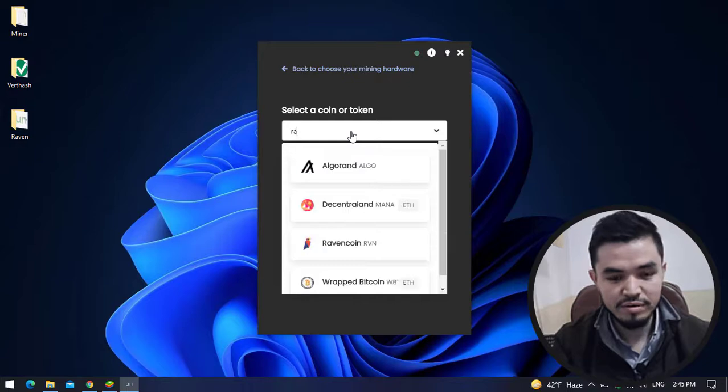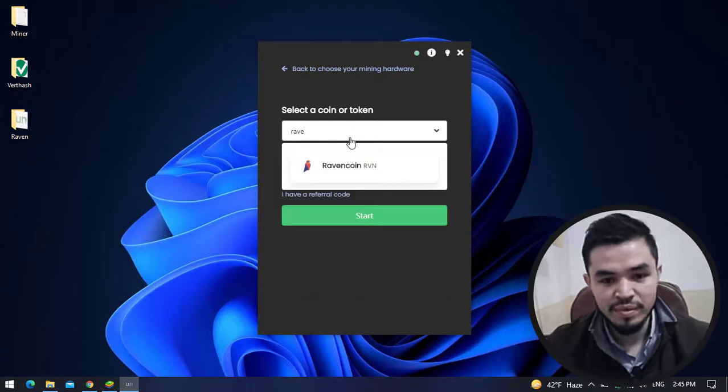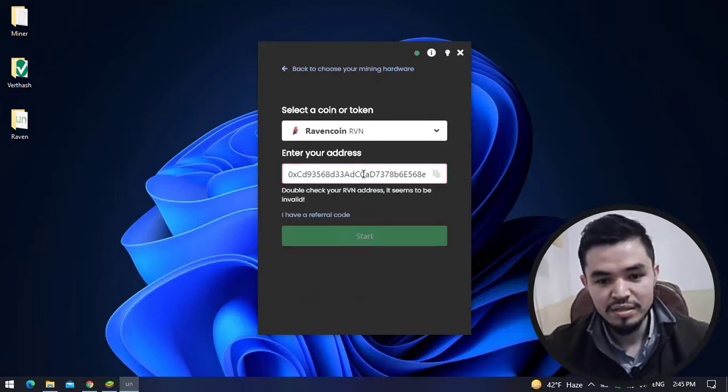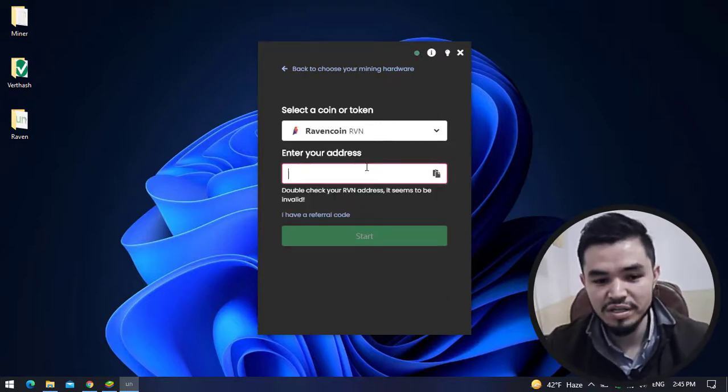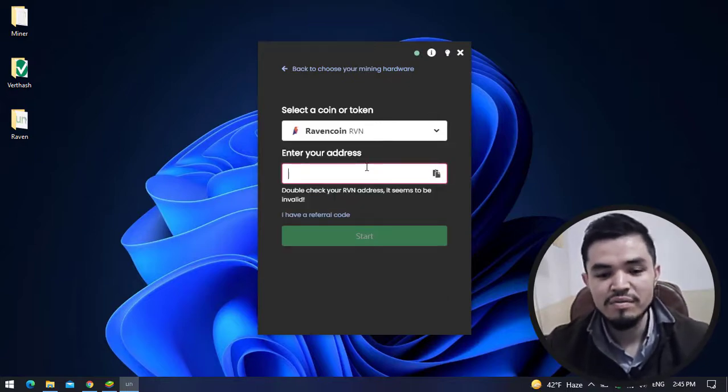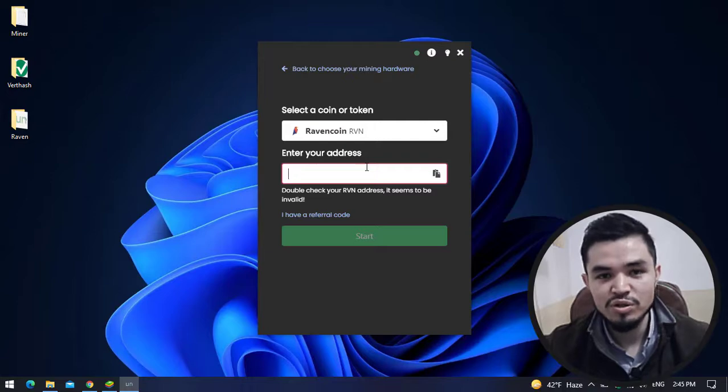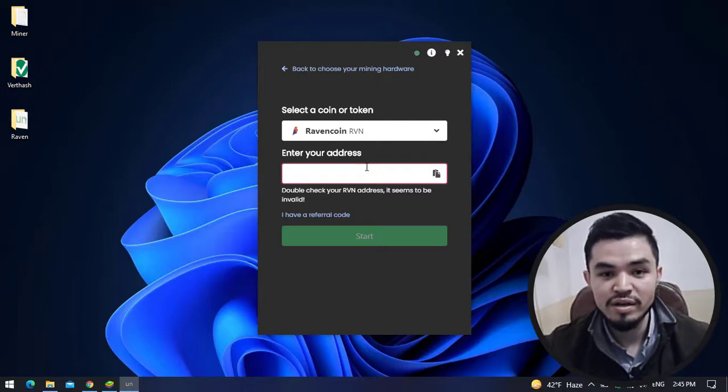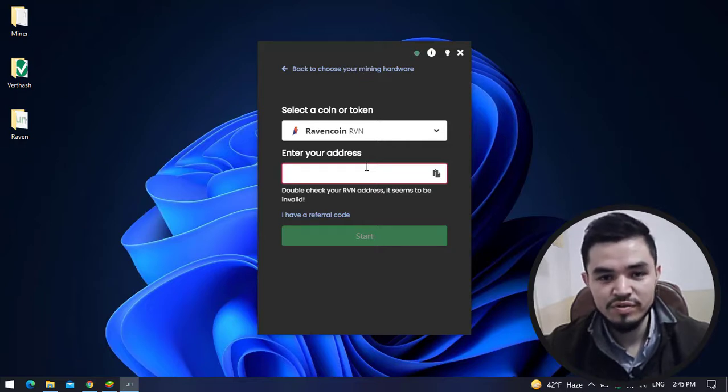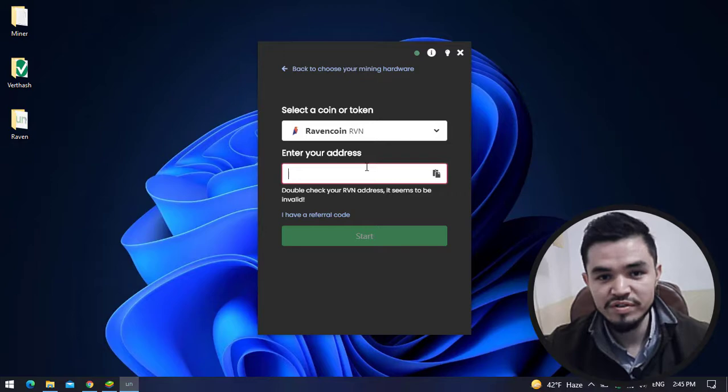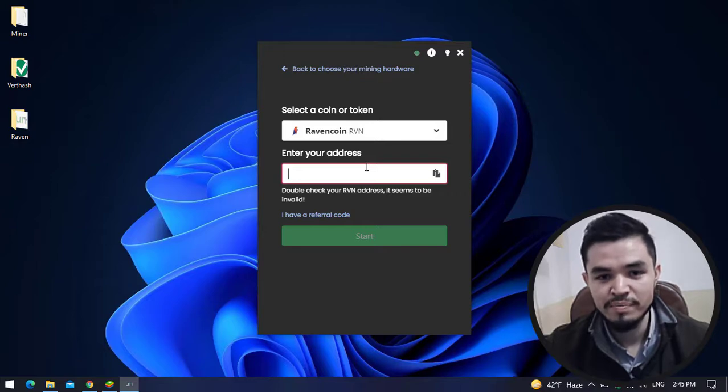Here you have to enter your wallet address. I'm using my Trust Wallet, and I've already downloaded and installed the Trust Wallet application on my Windows operating system. If you don't know how, I will provide two different methods in the description below.